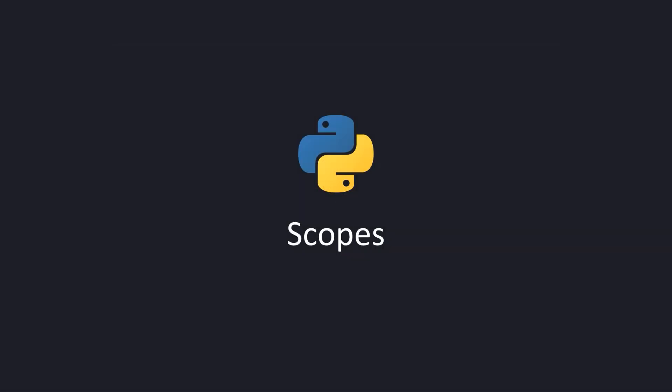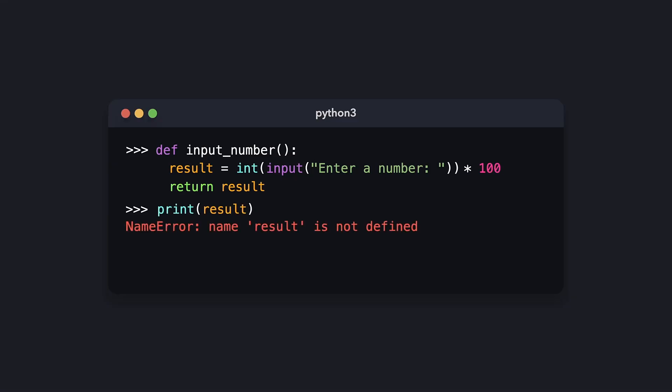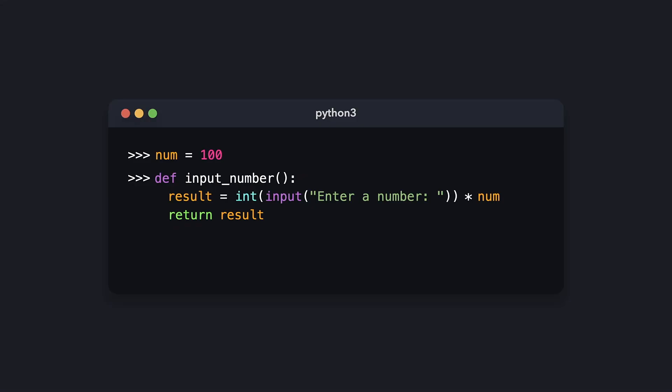An important thing to remember is that parameters and all values declared within the function body are scoped to just that function. Variables declared inside the function body are only available within the function itself, not outside of it. For example, if we declare a variable called 'result' inside 'input_number' and try to print it outside the function, Python throws an error — it doesn't know what result refers to. However, we can use variables declared outside the function within the function body.